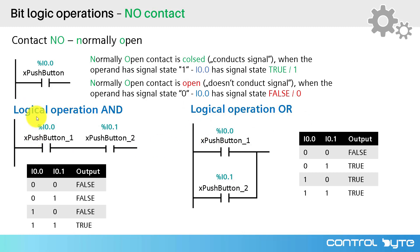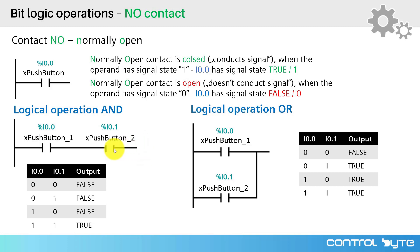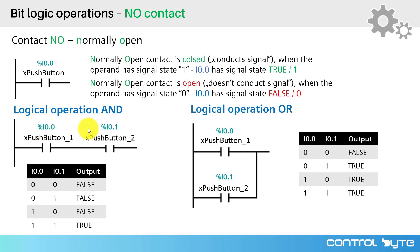You can build logical operation AND in your ladder diagram by placing two normally open contacts in series. The result of this operation, the signal state after the second normally open contact, is presented in this truth table. As you can see, both operands from the first normally open contact and second normally open contact must be true, must be in high state to generate the signal of value true at the output of this operation.